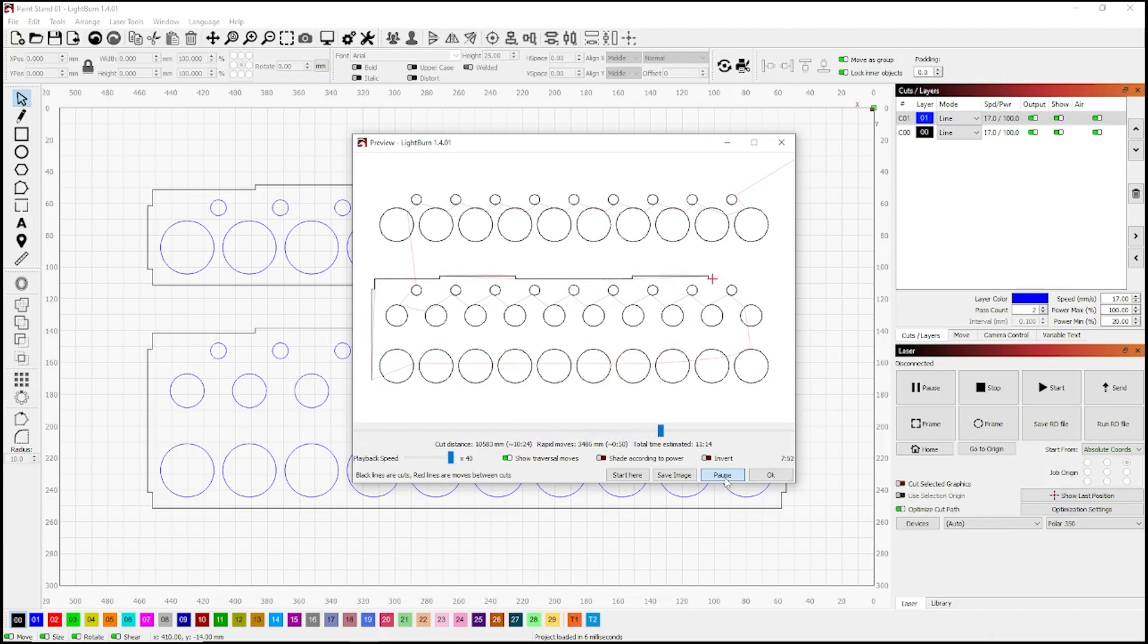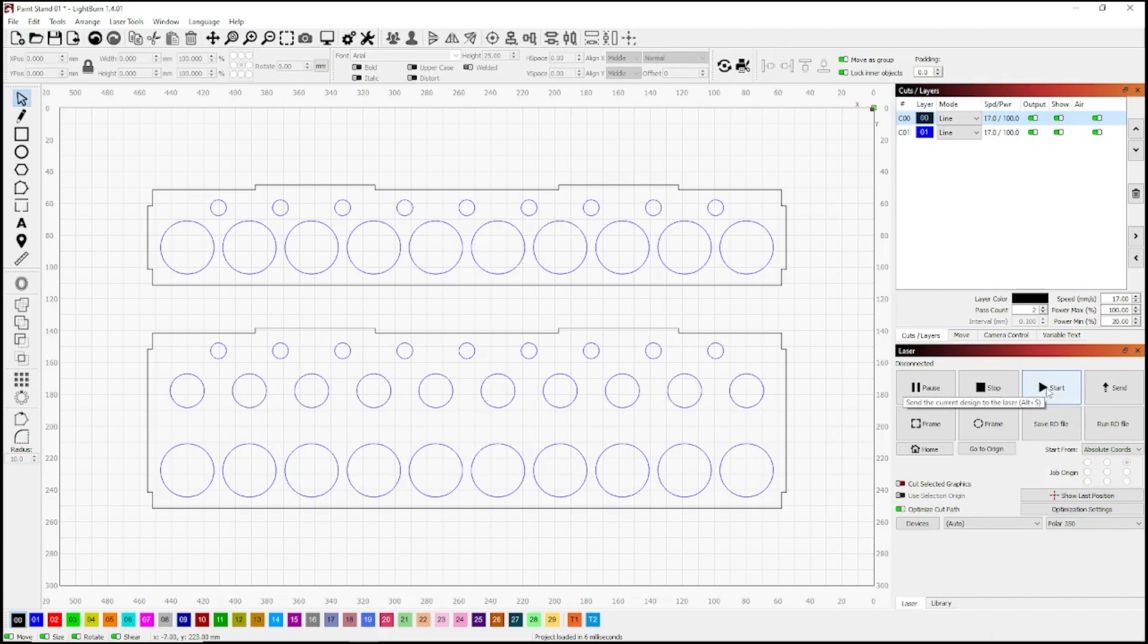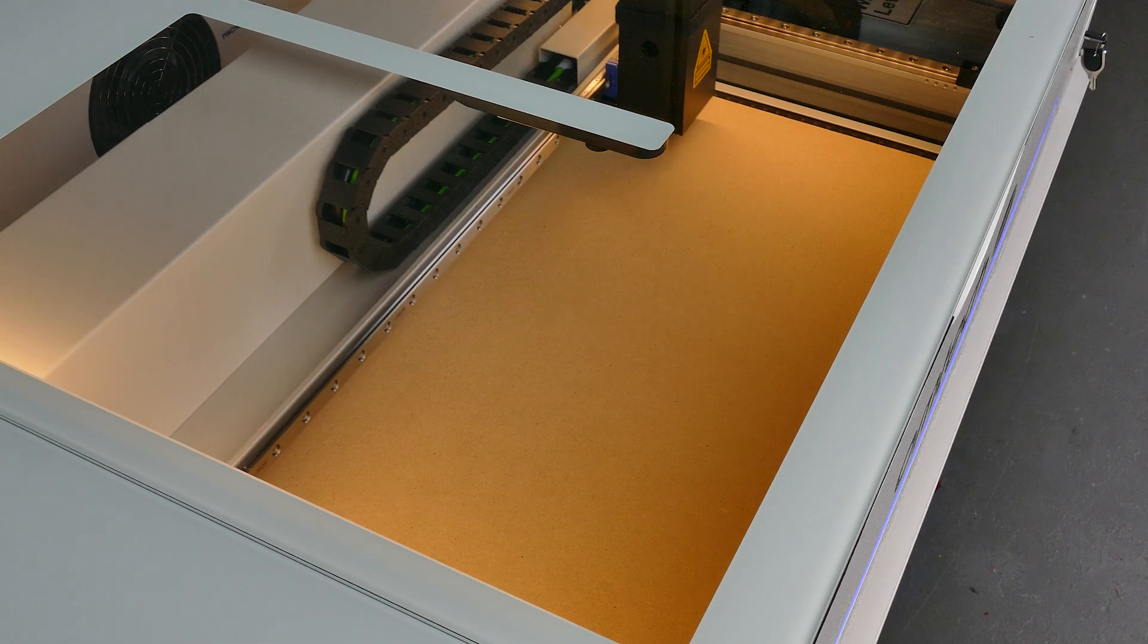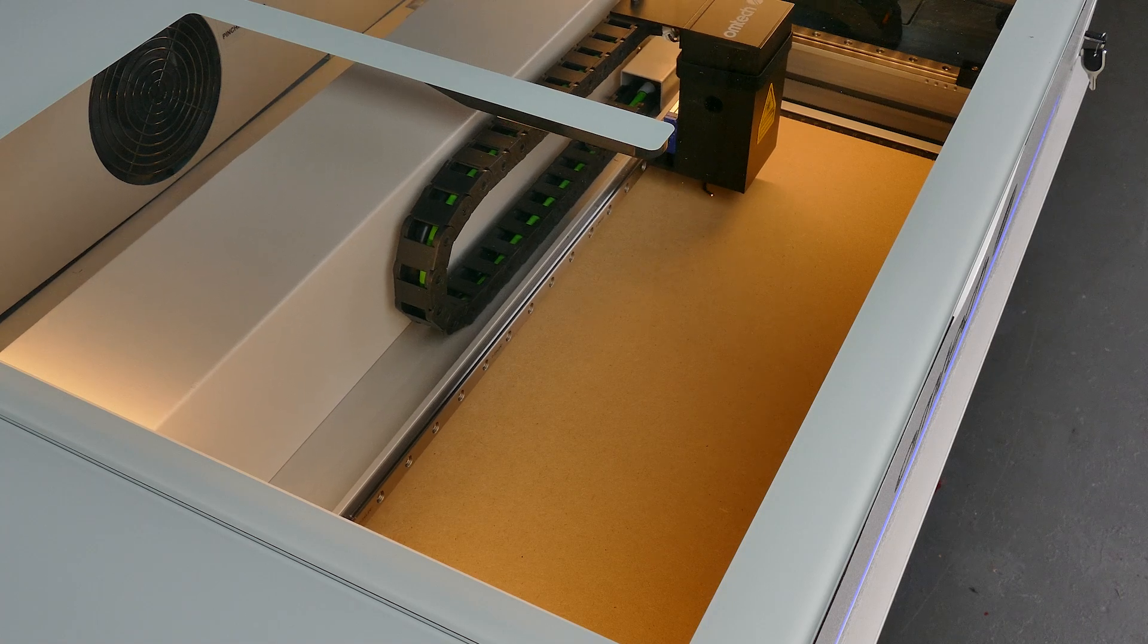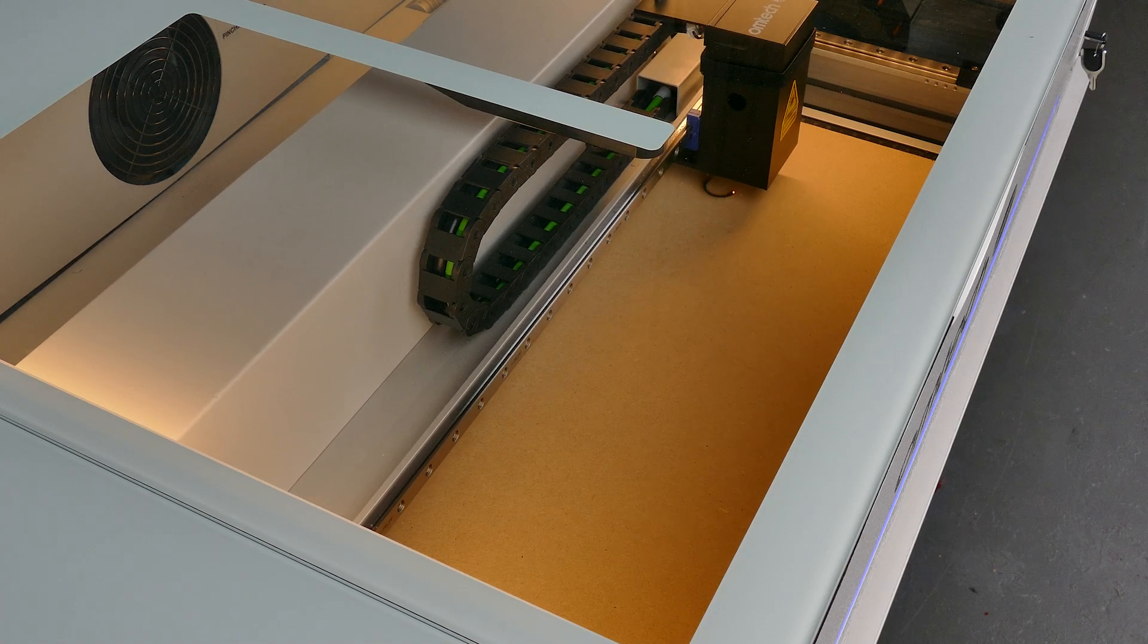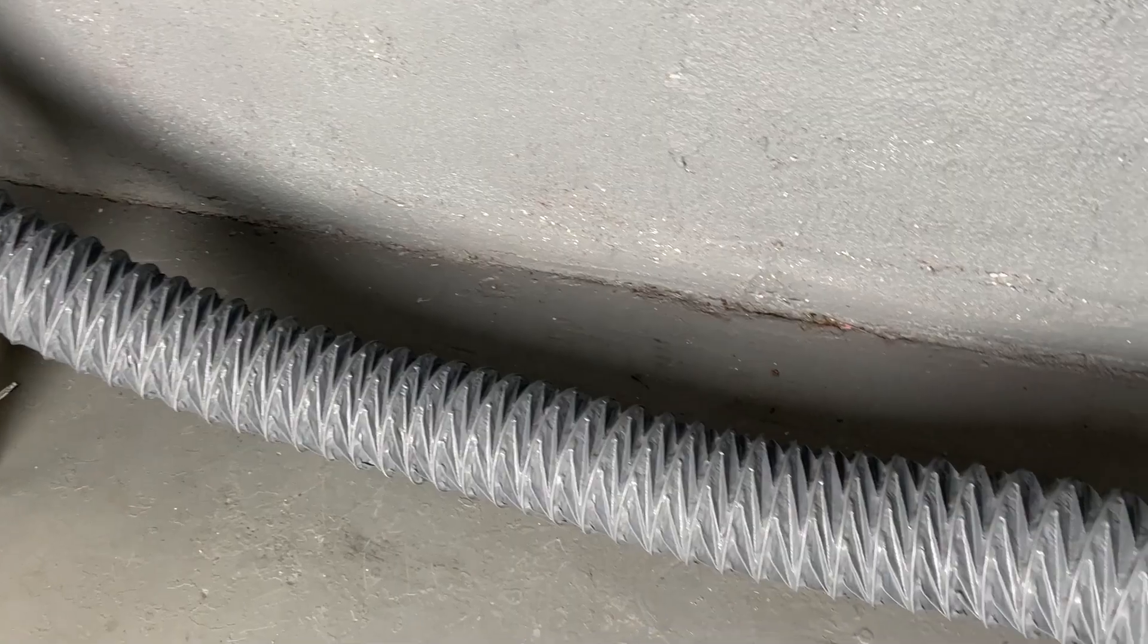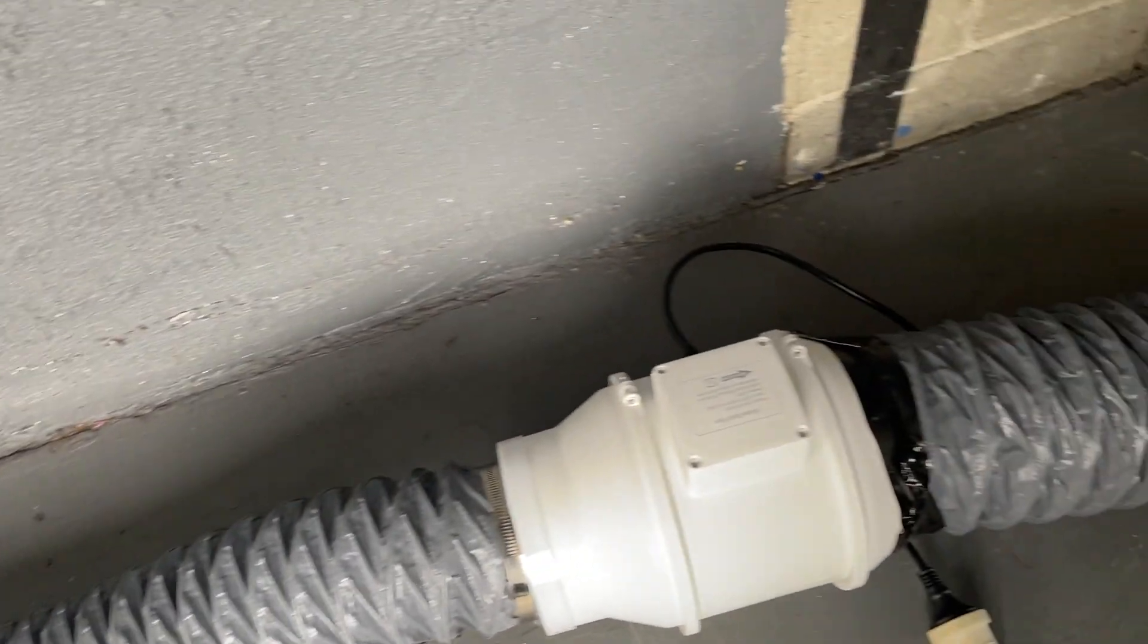Once we're happy and we've double checked everything, our next step will be to frame the laser. Having said that, we actually don't need to do it in this particular project. We're using a full sheet of 500 by 300, so we can go straight into cutting out the project. This is sheet one of ten, so you're looking at about five minutes per sheet, so about an hour's work to create that paint stand.